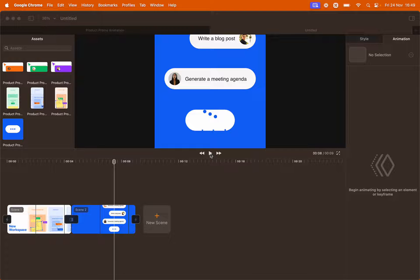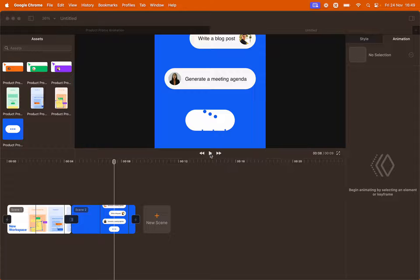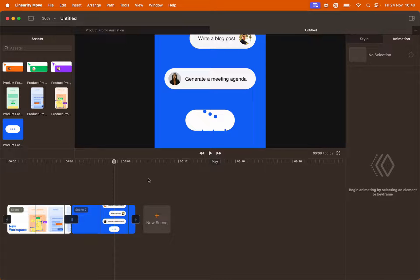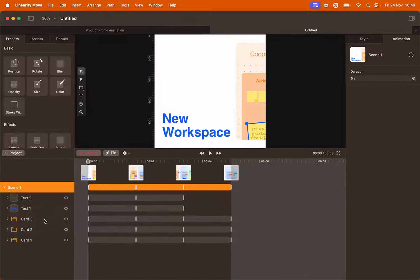To make the transition even more seamless we can add some elements to scene 1 before it changes to scene 2. To edit scene 1 double click on the scene.